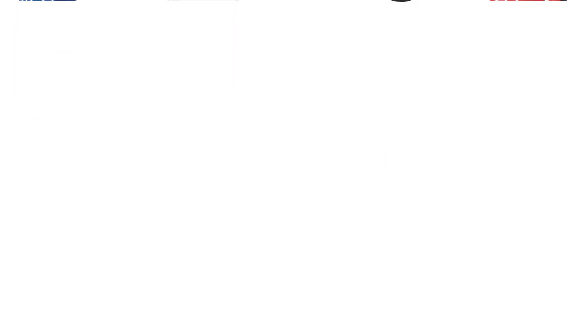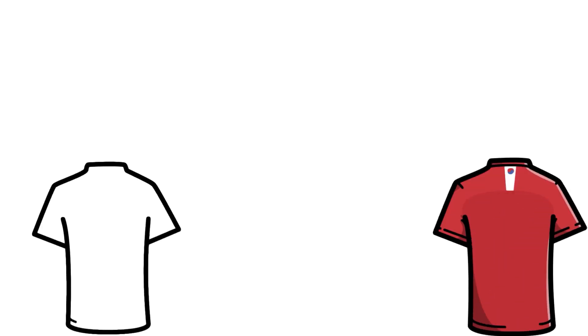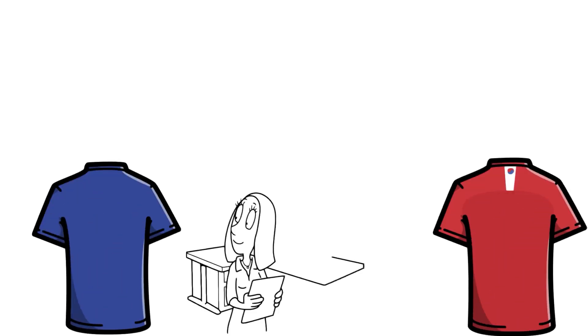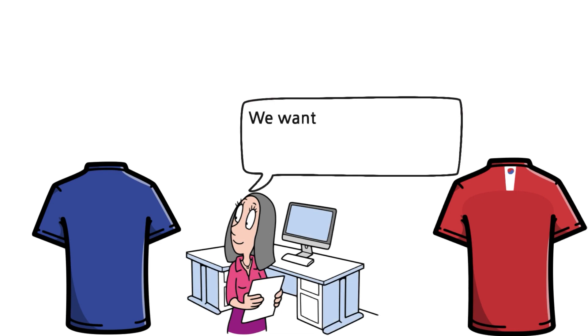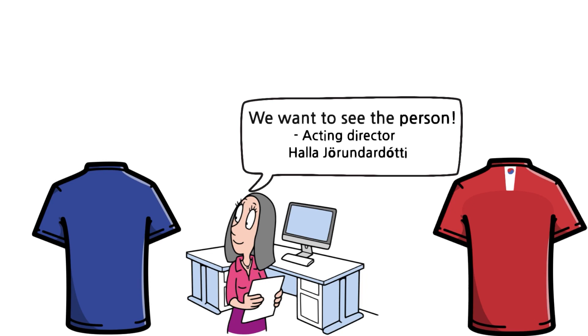The staff wants the children to wear the t-shirts every day, but there is no compulsion. We want as little focus on clothes and things as possible. We want to see the person, not the nice sweater or dress, says acting director Hala Yorandar Dottir.